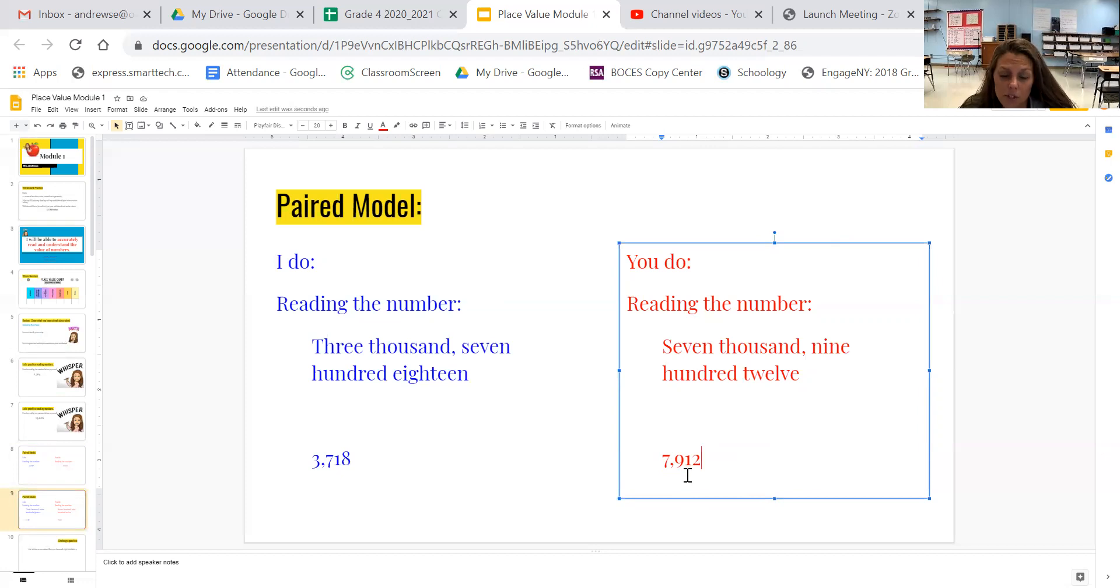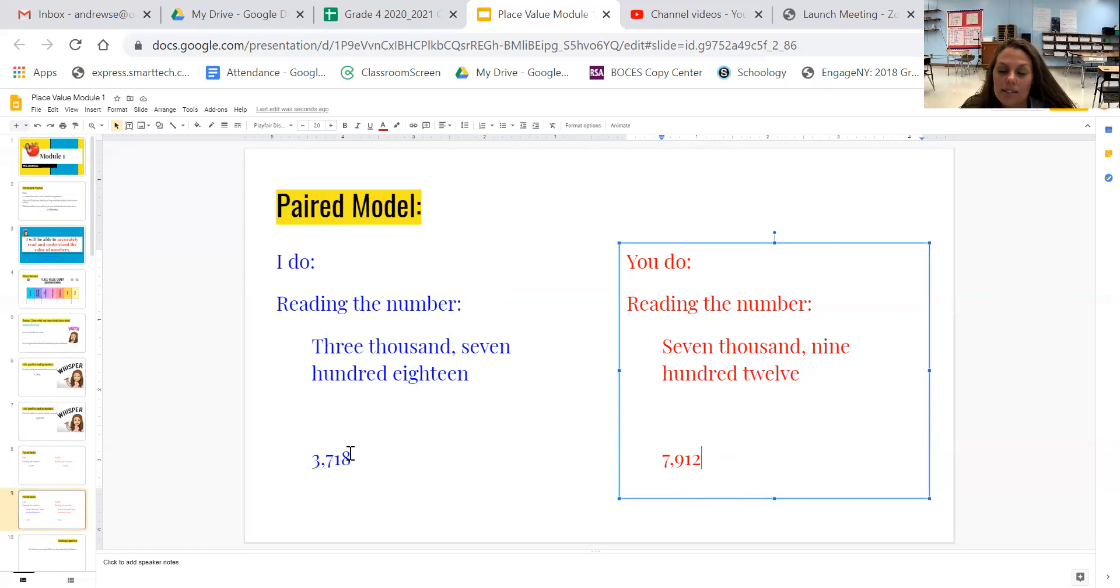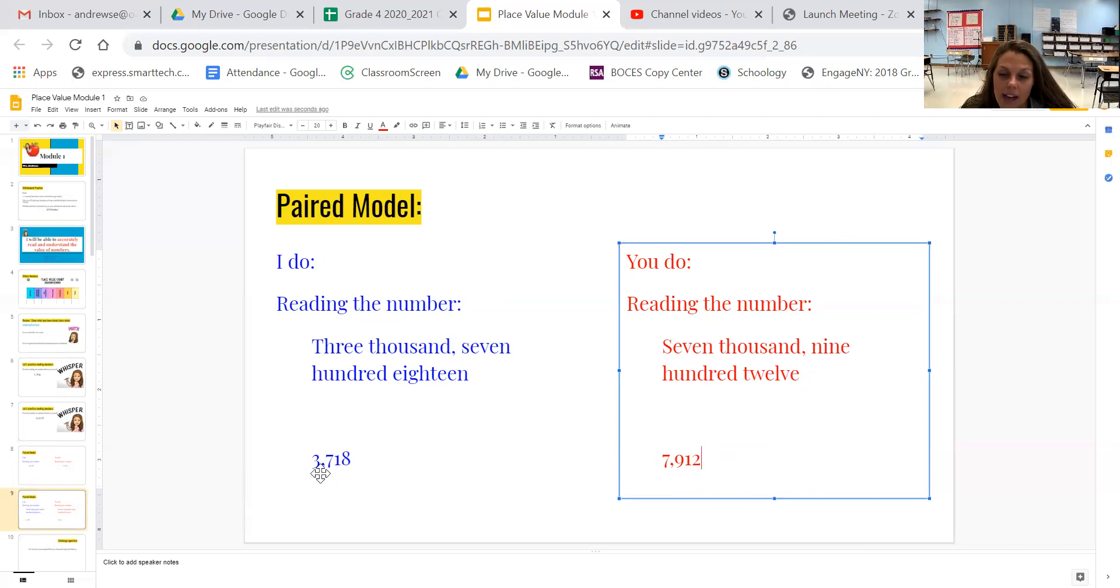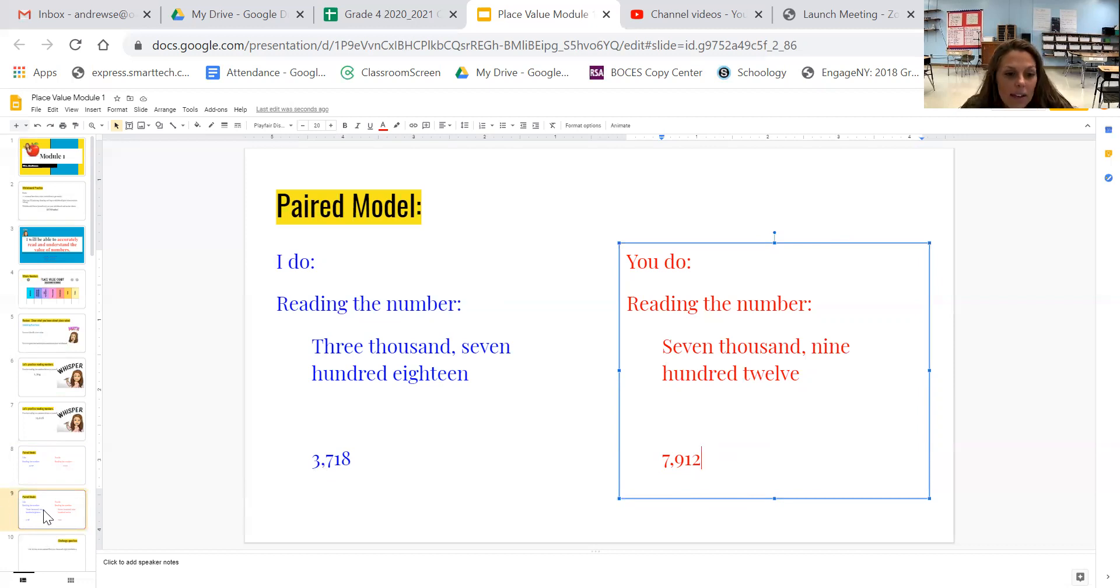You should have 7,912. What I want to remind you is how they have the commas in the word form is exactly where they'll go in standard form. So after the 3,000 there's a comma. So when I write that after my 3,000, I also have a comma.